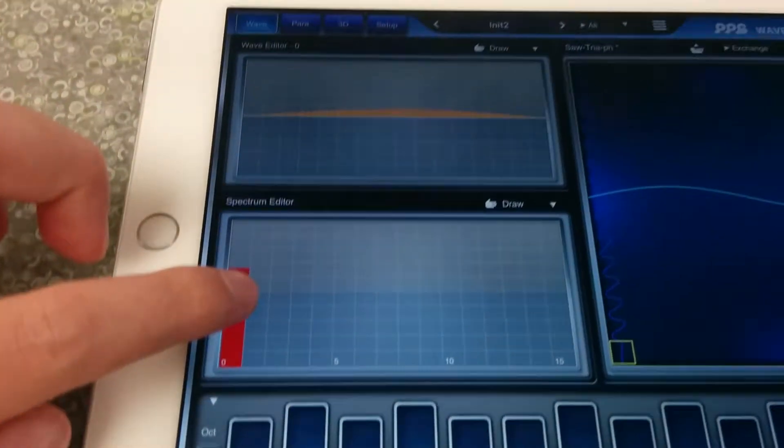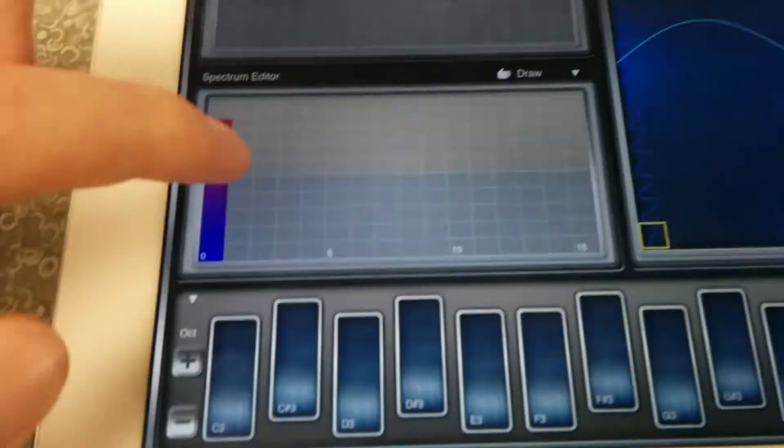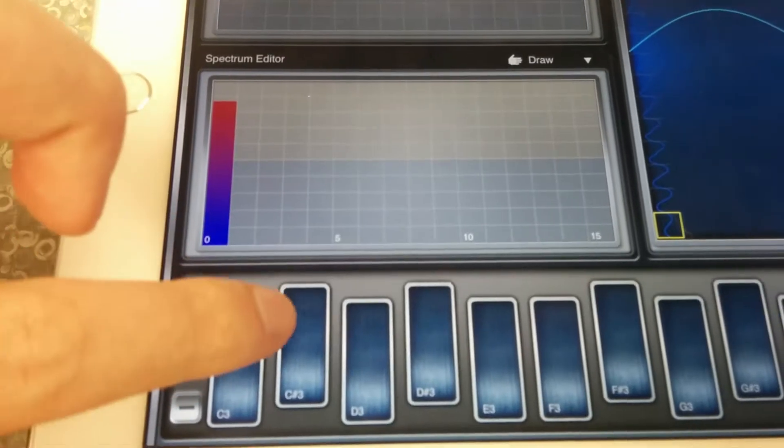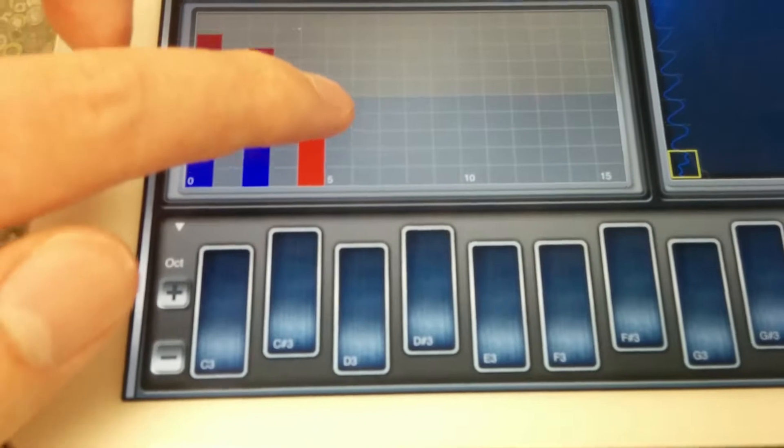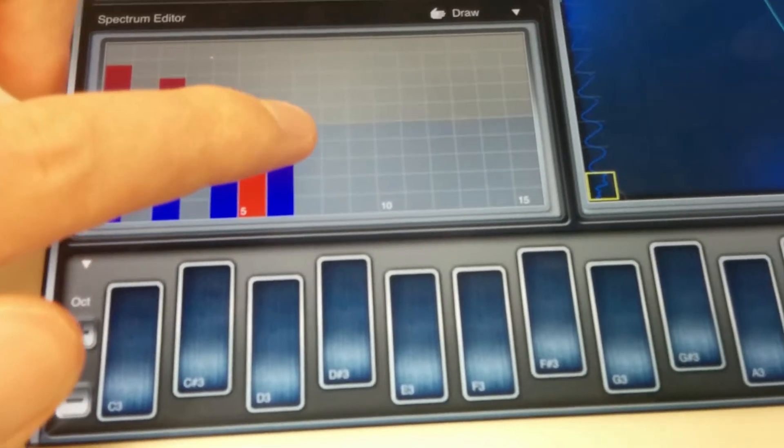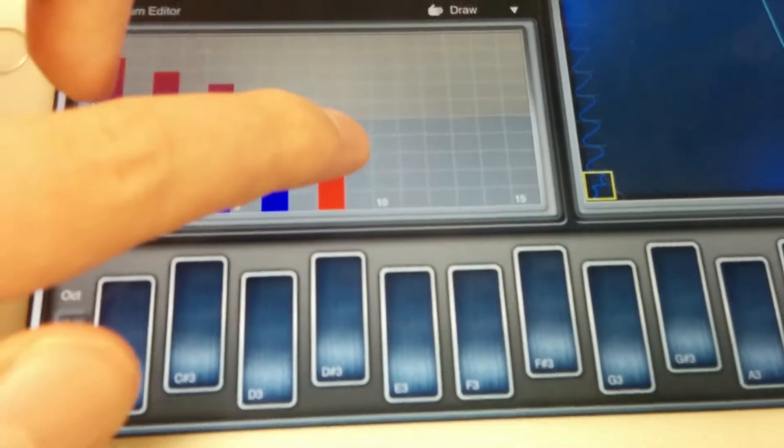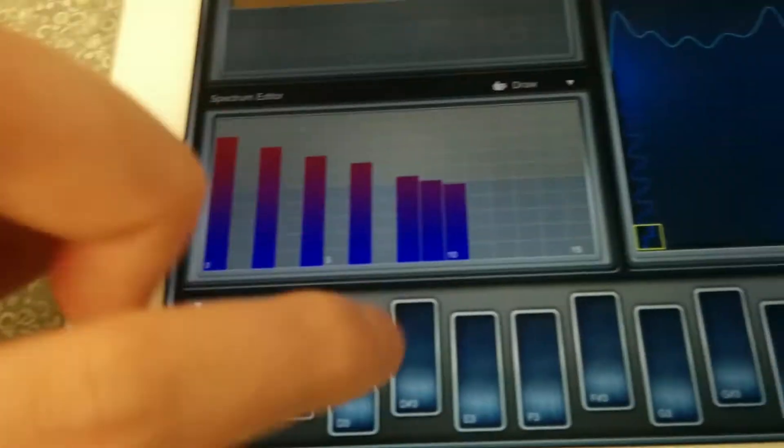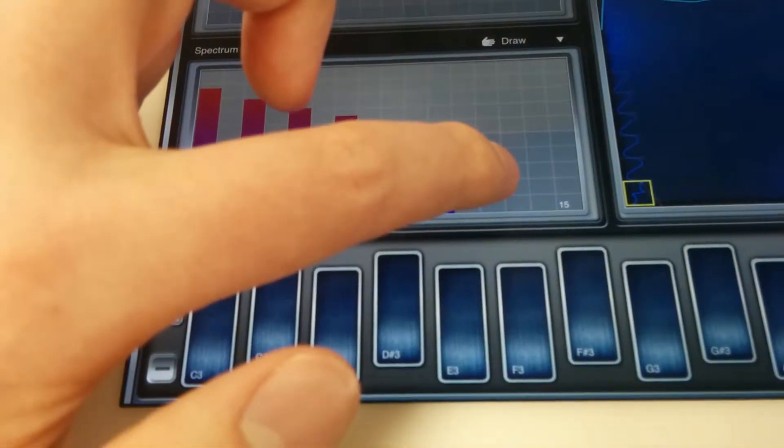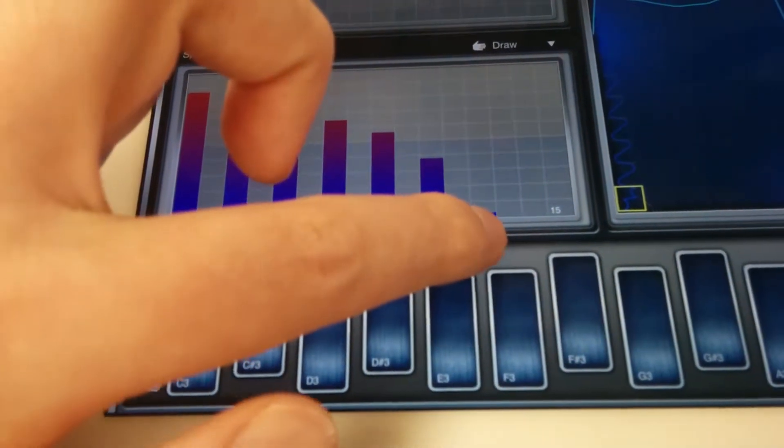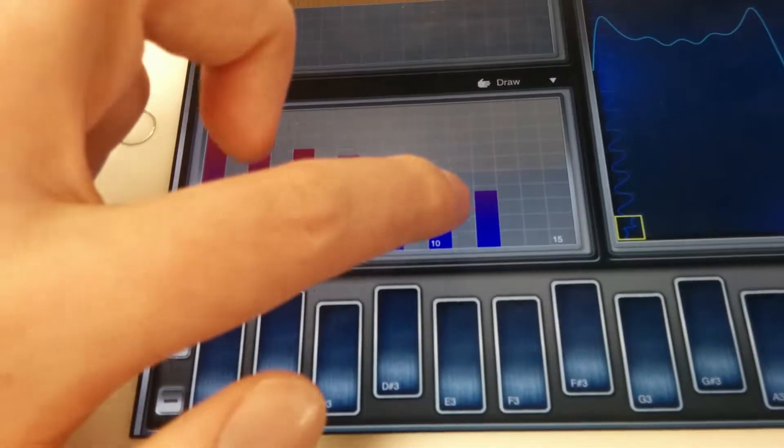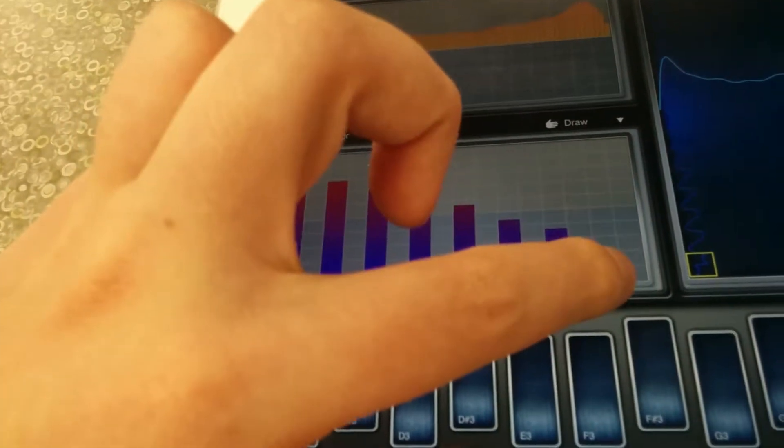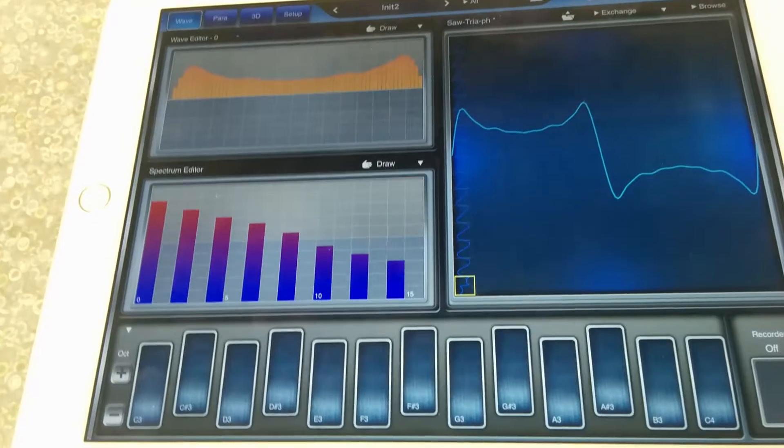You got fundamental. And let's do odd numbers this time. So, one. Whoops. Three. Five. Seven. Nine. Eleven. Then you got thirteen. And fifteen. Yep, that is a square wave.